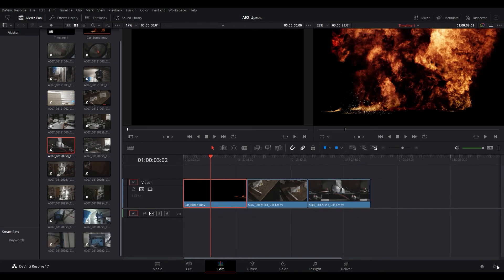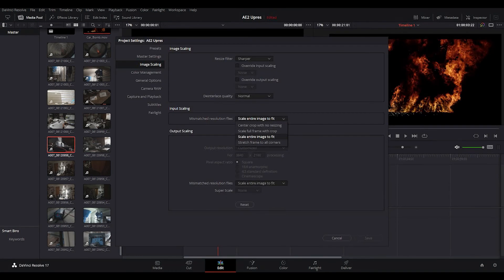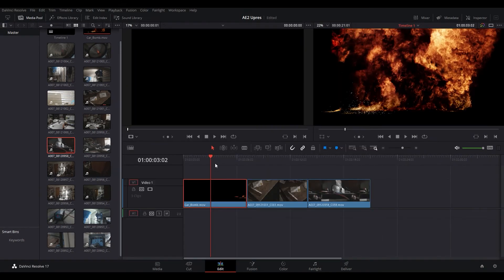So just for comparison's sake I'm going to set this back to scale entire image to fit and we'll save those settings.